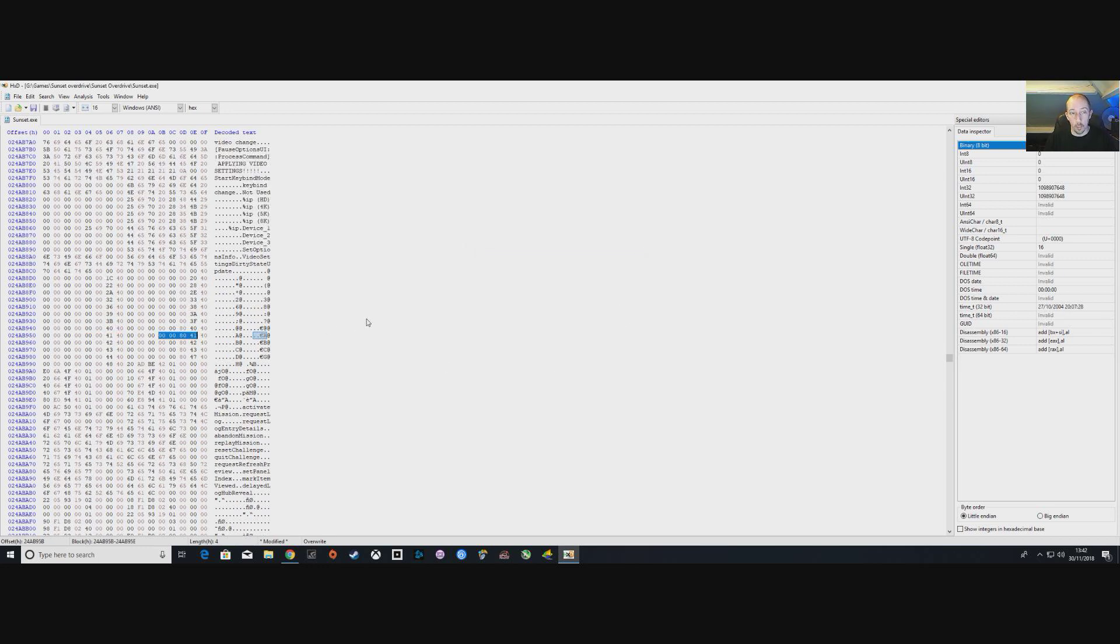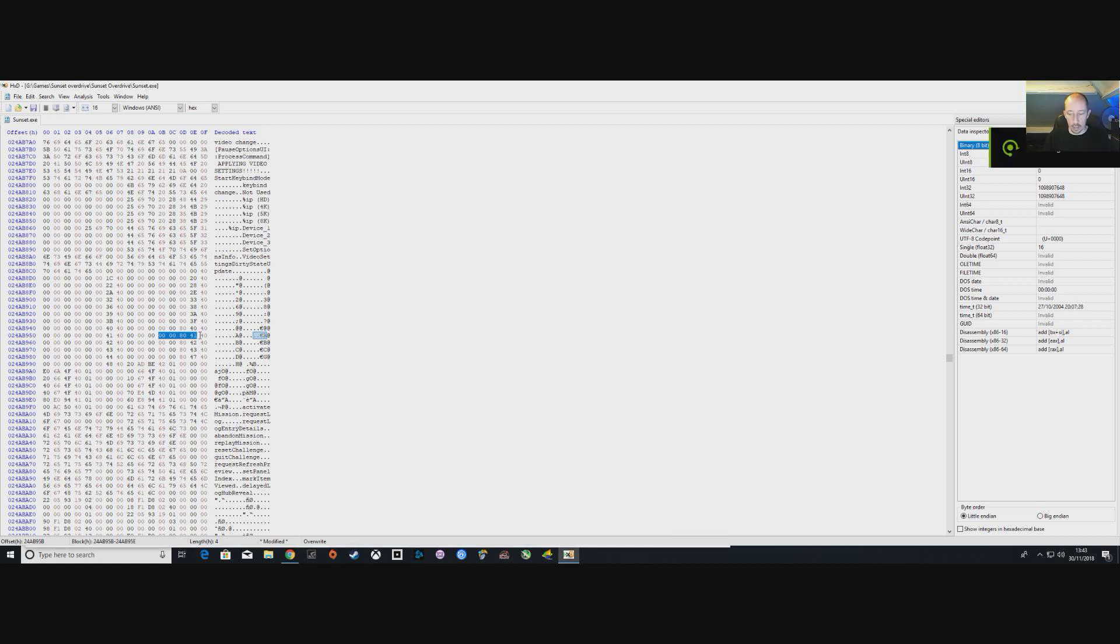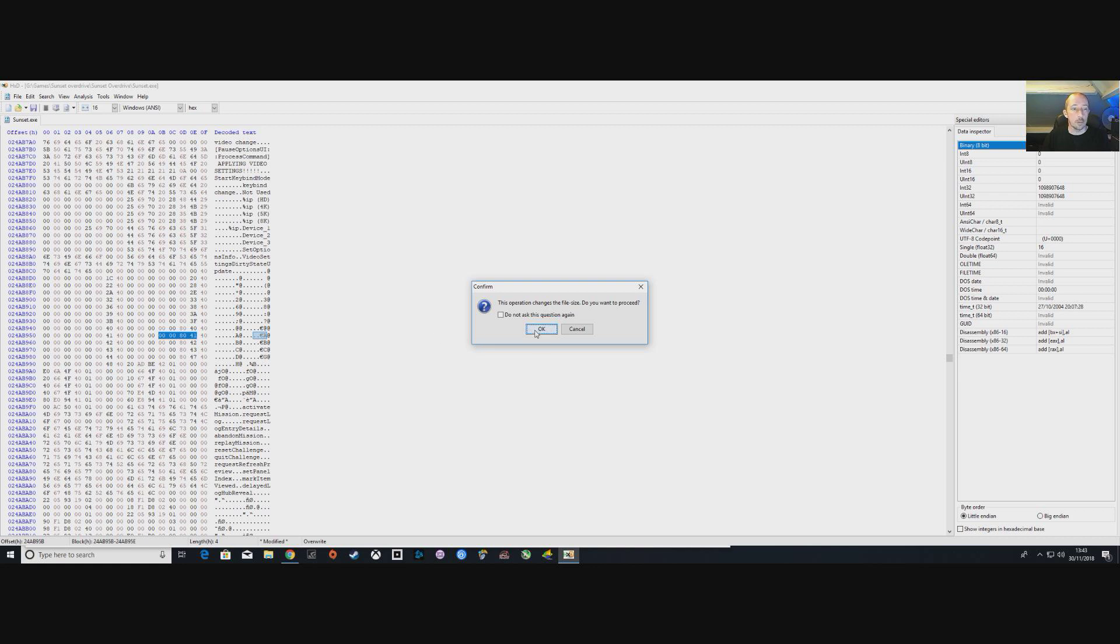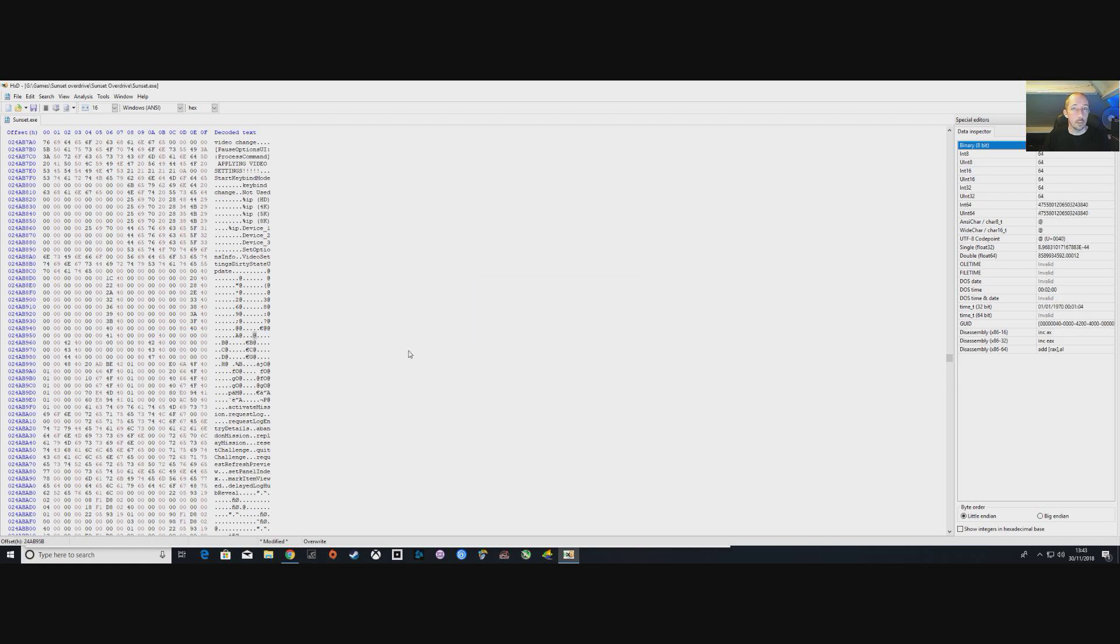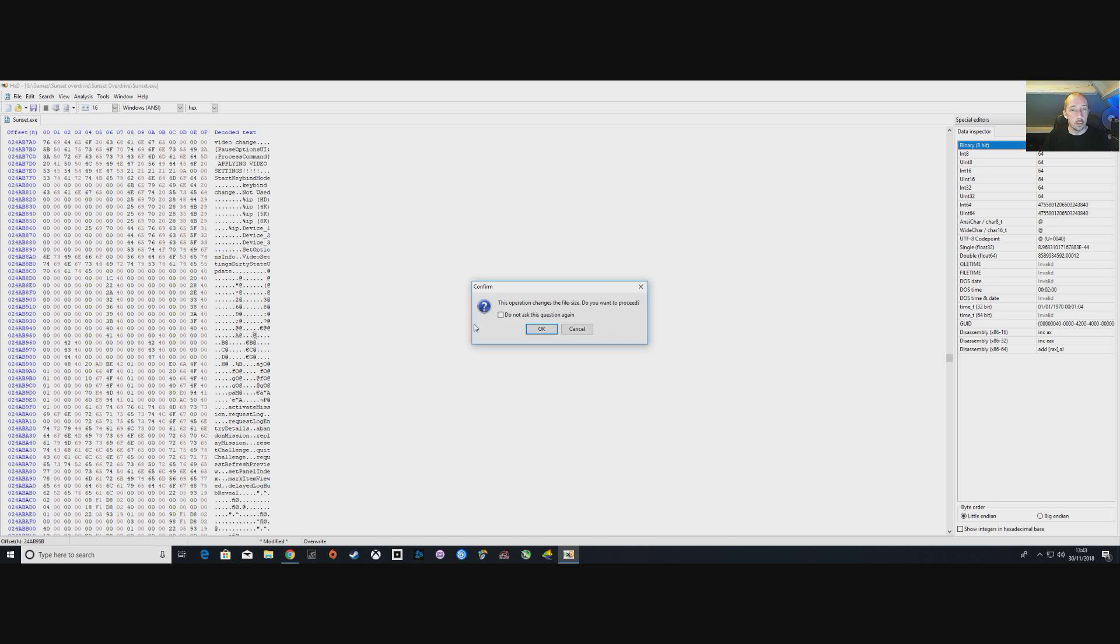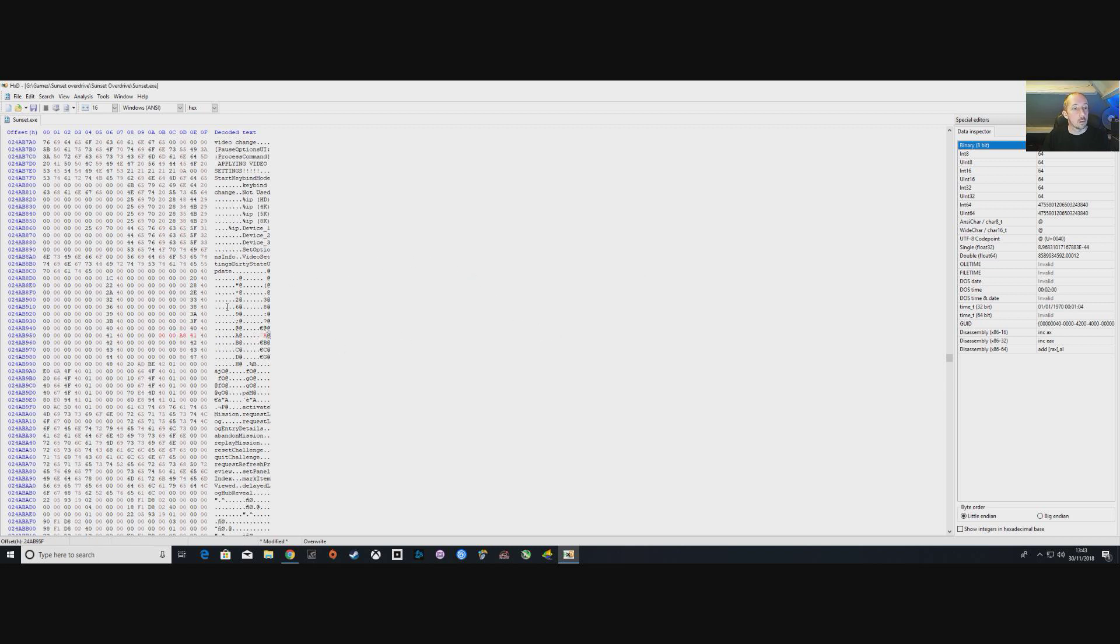Then you're going to replace those numbers just like we did the first set. So again, get rid of those, backspace, and paste the new numbers. The new numbers, there we go, 00 00 88 41. Okay, so we've replaced two lots of numbers now.